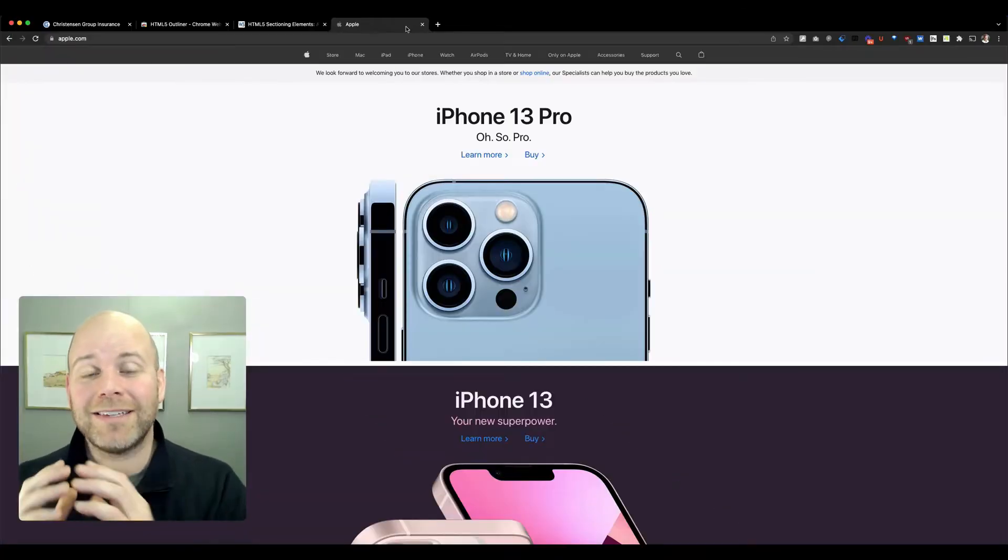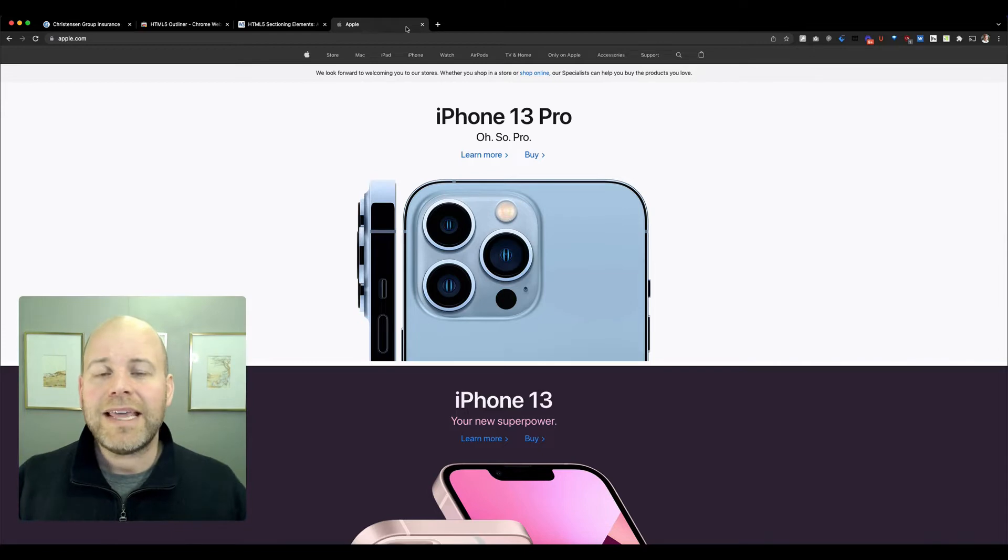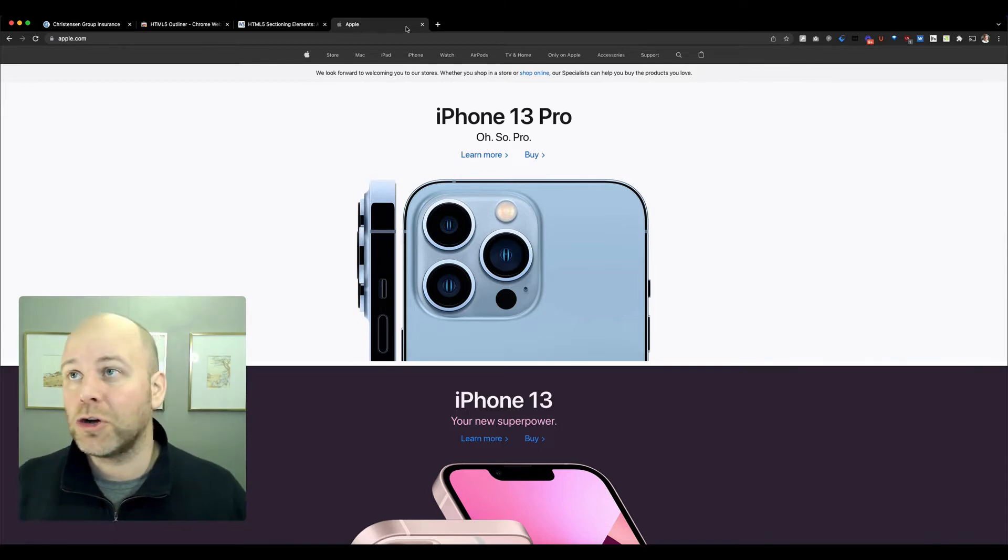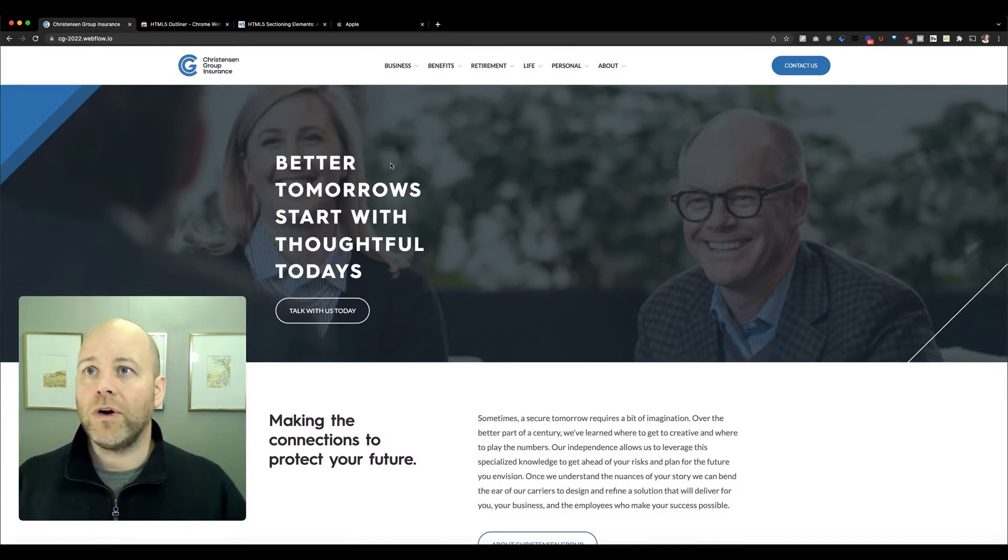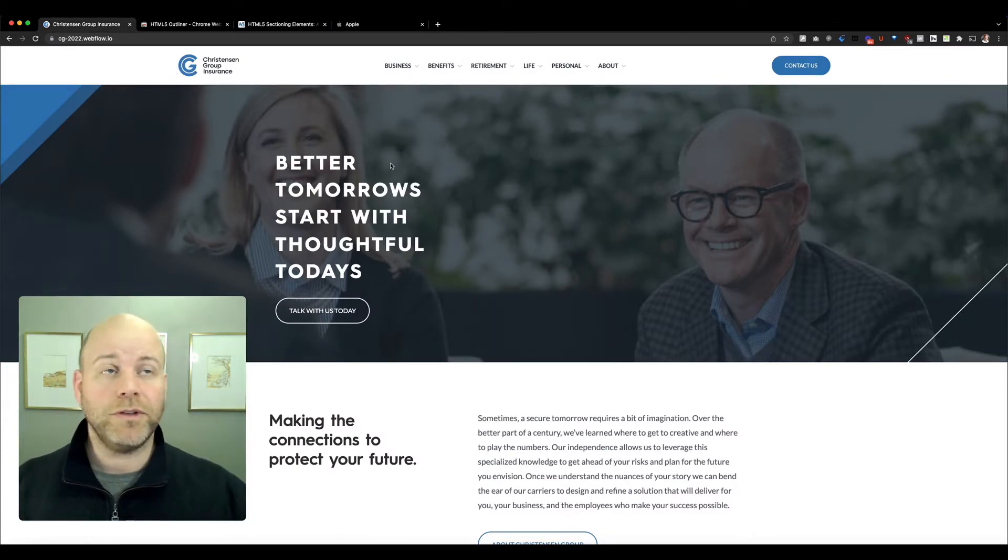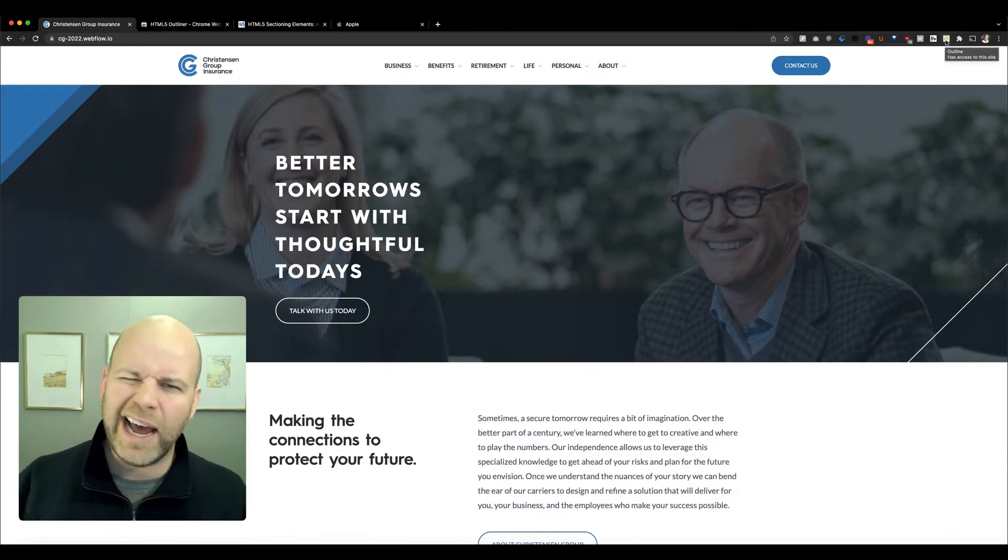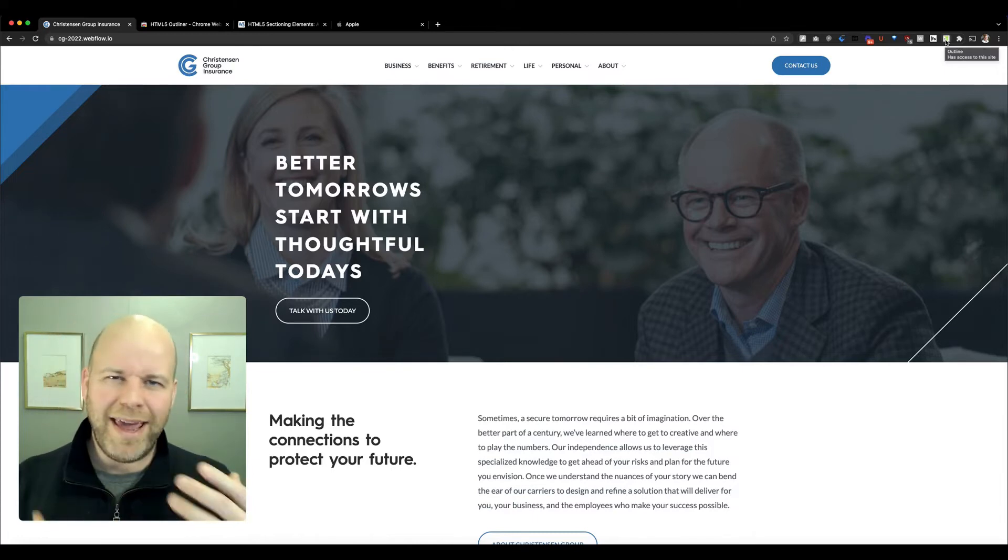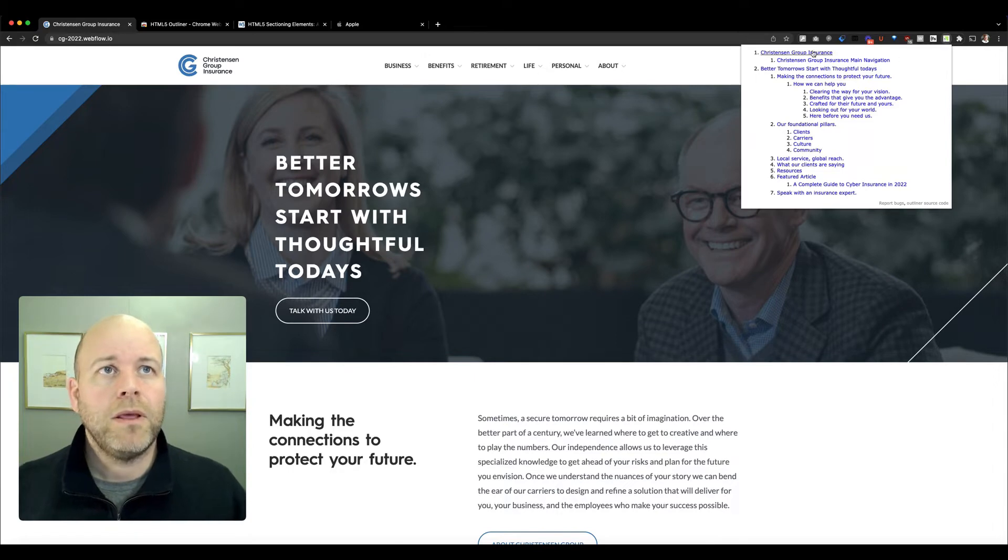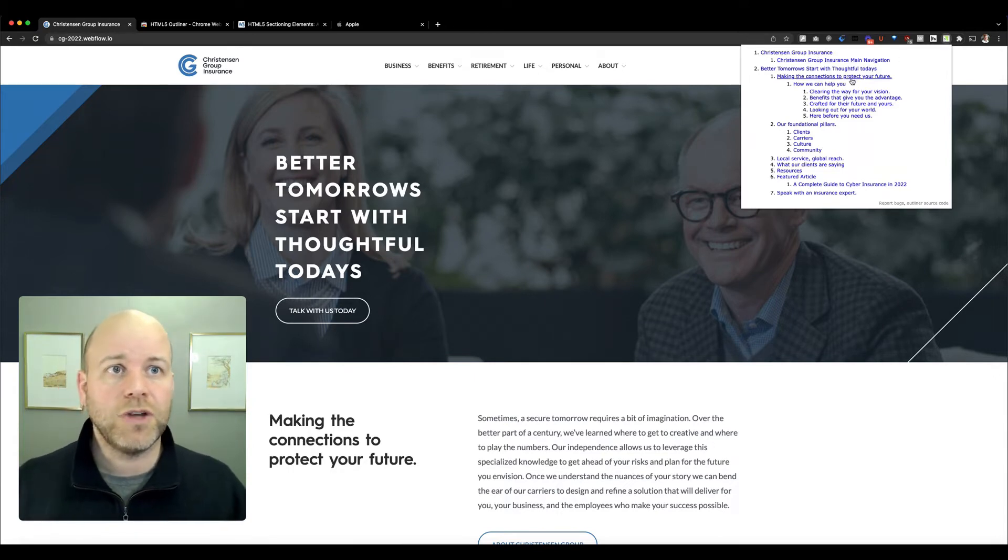Let's take a look at a site that I'm building in Webflow to see how the HTML5 outliner is interpreting that HTML code. This is for Christensen Group Insurance, where I work during the day. We are rebuilding our website and I'm not using a lot of sectioning elements, asides and sections and mains. I'm primarily using headings, but I do have some sectioning elements like a nav and a footer.